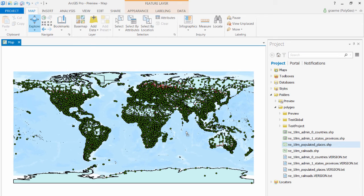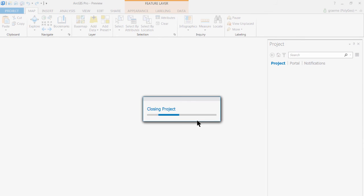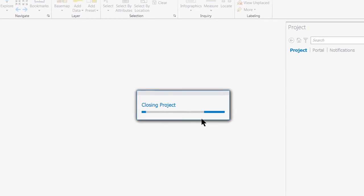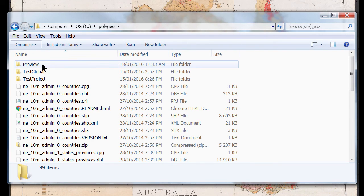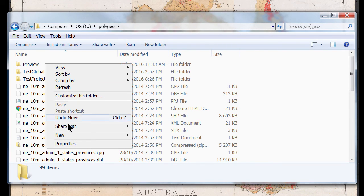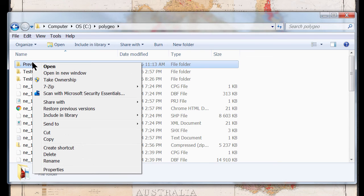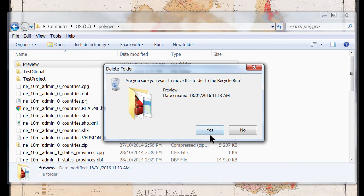Now that we know what our data looks like I'll close ArcGIS Pro. I'll say no to saving changes. And then I'm going to use Windows Explorer to right-click on the Preview folder and delete that folder and project.